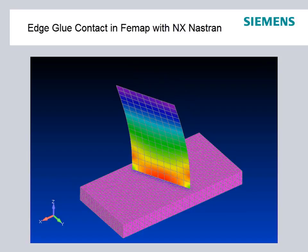Furthermore, NX Nastran provides the option of tuning the connection stiffness, which is useful for model correlation with dynamic analyses.